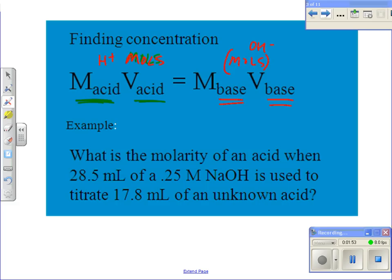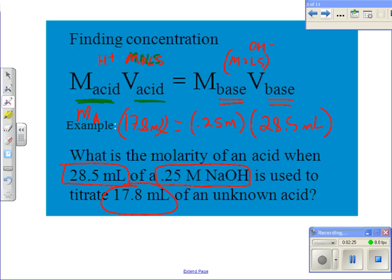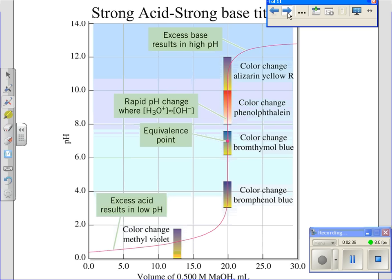For example, with NaOH at 0.25 molarity, 28.5 mL of base is used, and 17.8 mL of the unknown acid is in the flask. I plug those values in — keeping units consistent in mL — and solve for the molarity of the acid. You can also use this equation to find the volume of titrant needed if you know the molarities of both and the volume of one.